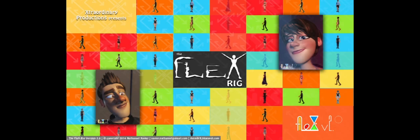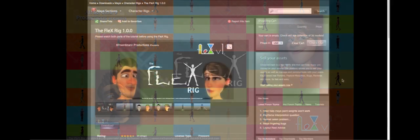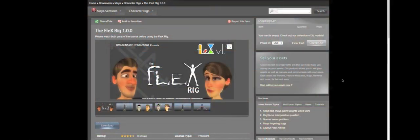Alright, hey guys, so today I'm going to be releasing Flex 2.0. If you haven't already heard of the Flex rig, it's a pre-rig for Maya that I made entirely myself, and it's available on Creative Crash, so you just need to head over to creativecrash.com.